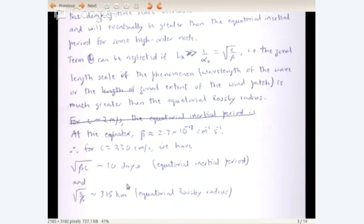In most problems of interest — looking at the equatorial Indian Ocean from about 40°E to 100°E, that's 60 degrees or 6,000 km, about 20 times the equatorial Rossby radius, and the Pacific is much longer — we are generally talking of winds on the scale of the basin, not small wind patches. So in most cases of interest, as far as the seasonal cycle is concerned, these two conditions will be satisfied.